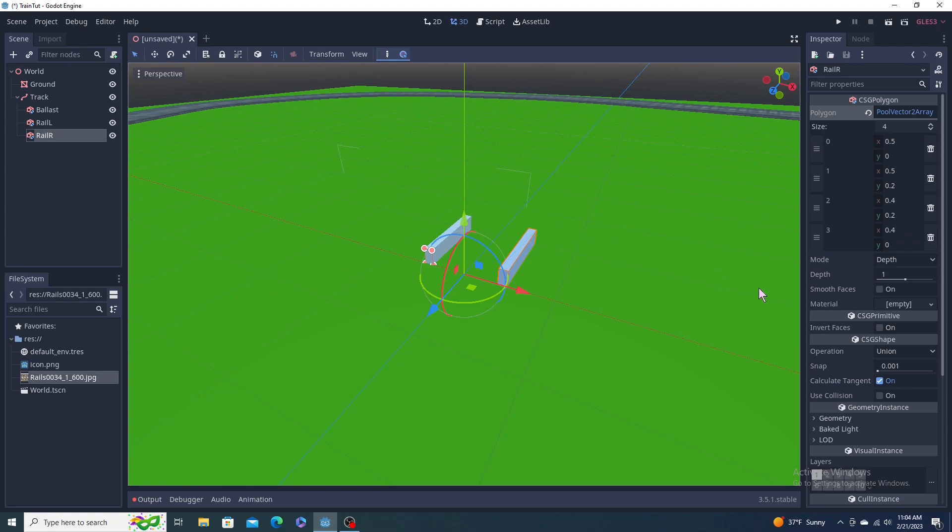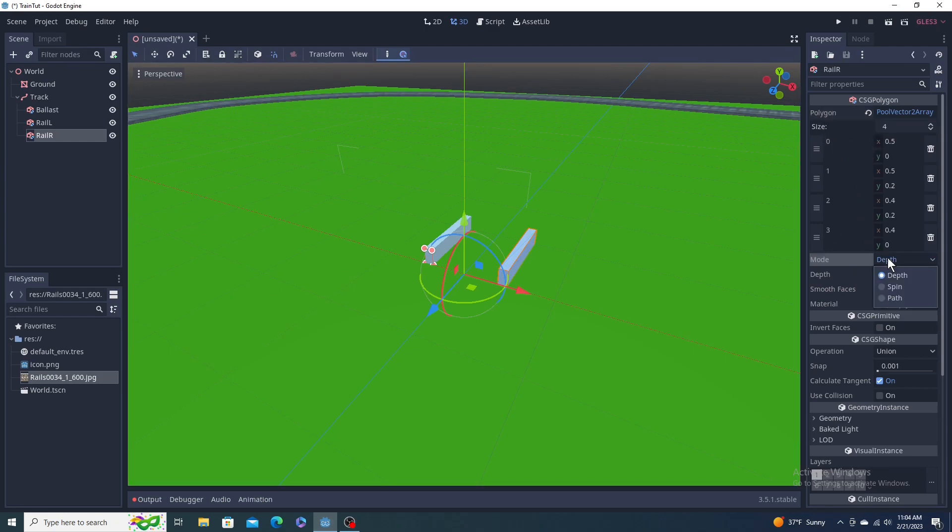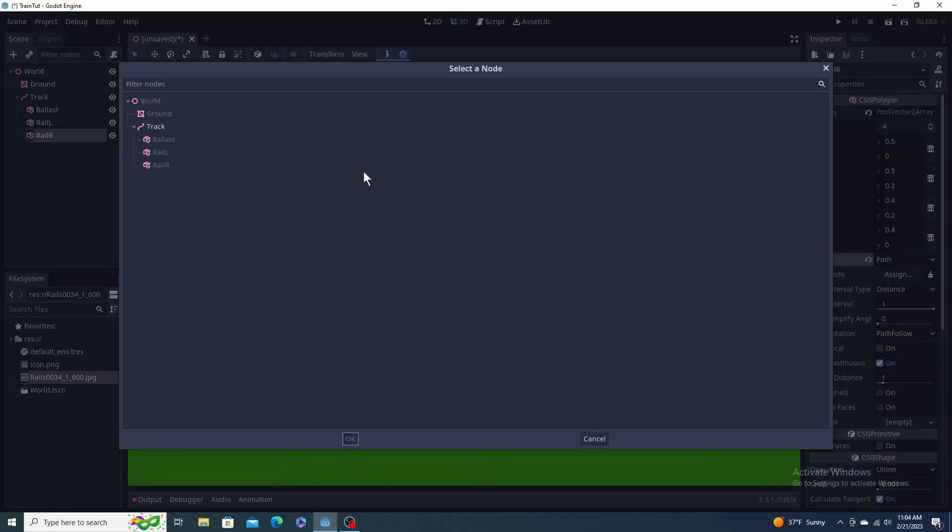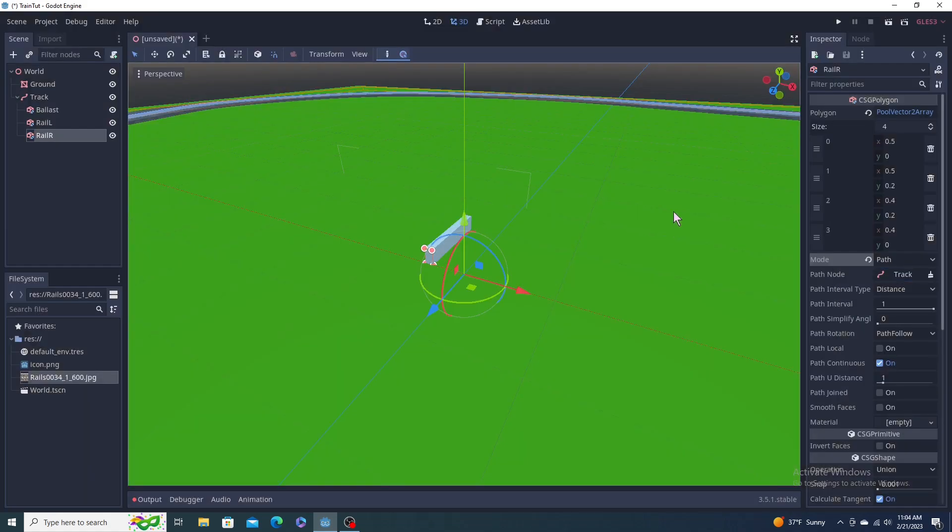Put them on our path again. We've got to do the same thing. We've got to go down here to where it says mode, right under the vectors I guess you call them, and change it to path. Assign it a path which will be your track. And do the same for the other rail.